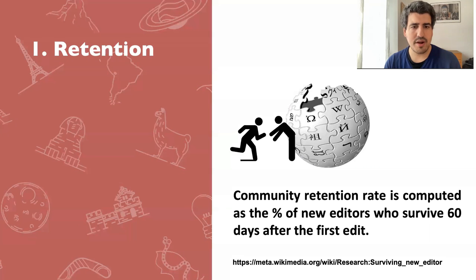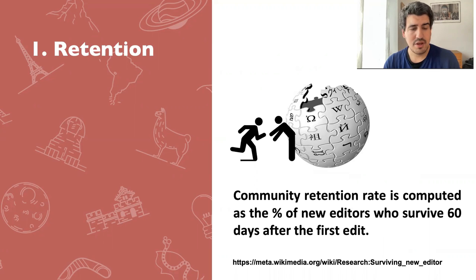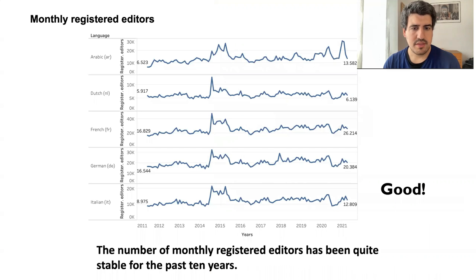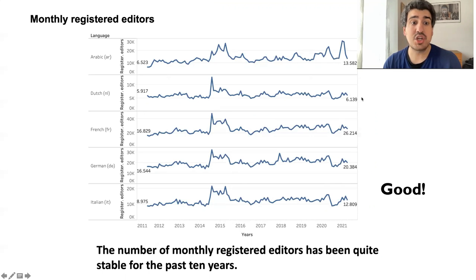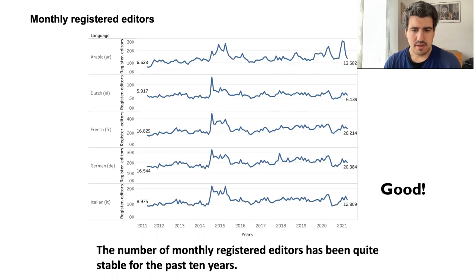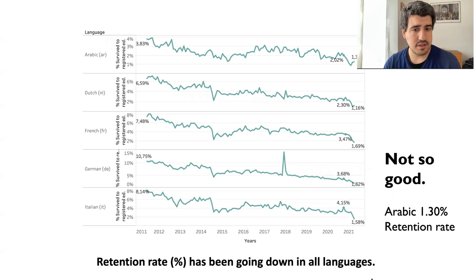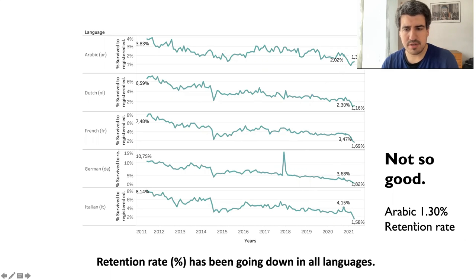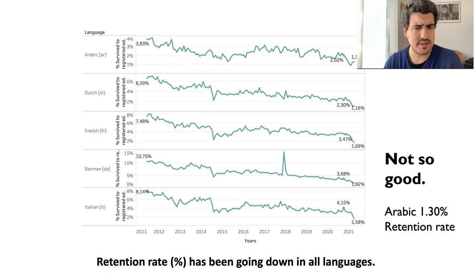The first vital sign is called retention. The retention rate is computed as the percentage of new editors who survive after the first 60 days after their first edit. Here we see that the number of registered editors over time over the past 10 years is quite stable, which means that Wikipedia continues to attract the attention of society members. What is not so good is that the retention rate is decreasing — it's going down for all languages. For Arabic, it's between 1.3 to 2.1%. So we have here a vital sign that we should improve on.